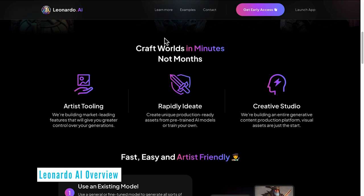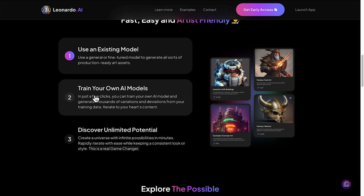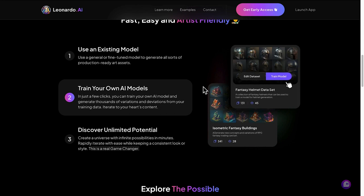Here is the Leonardo AI homepage. You can see some of the things that we can do here. Check out an existing model, train your own AI models which we'll see in a minute, and discover unlimited potential. You certainly can with this as you can with most AI art generators.